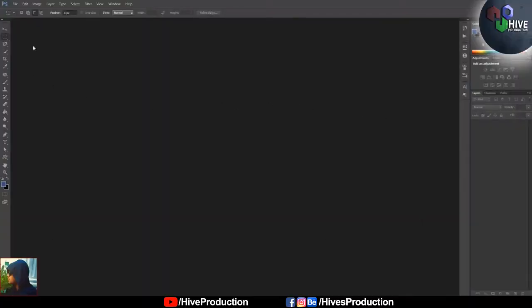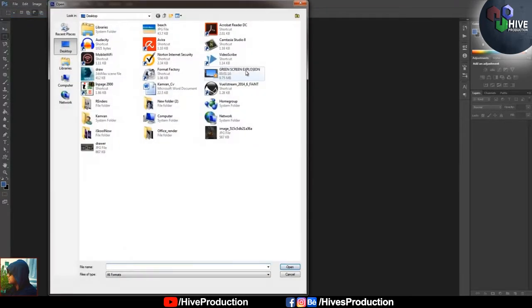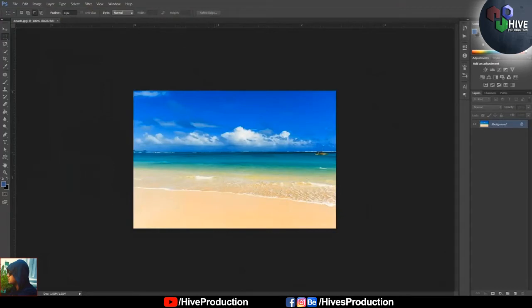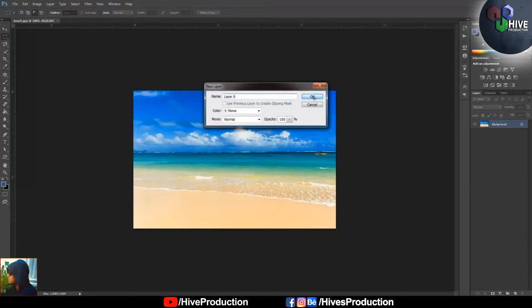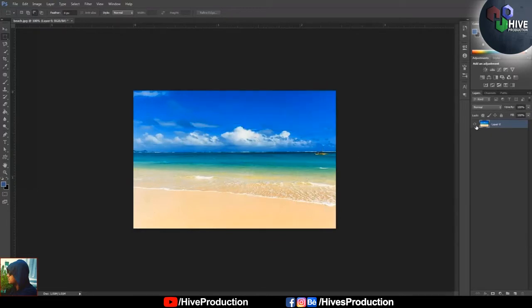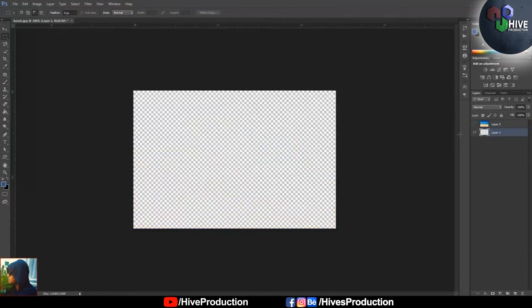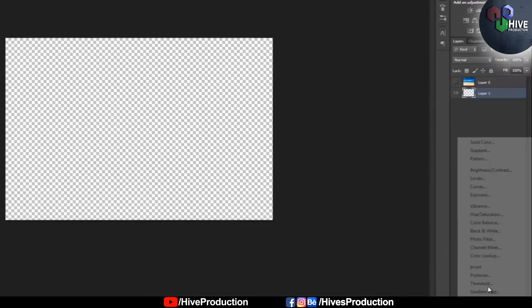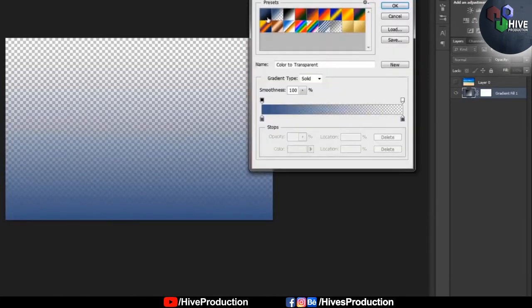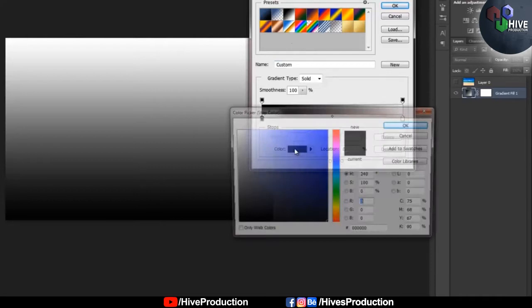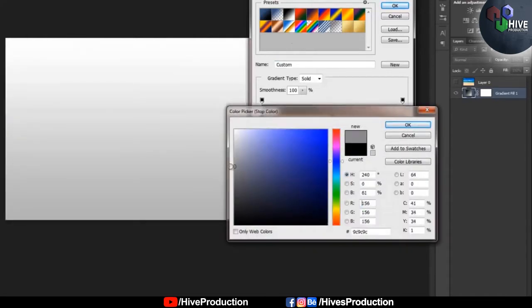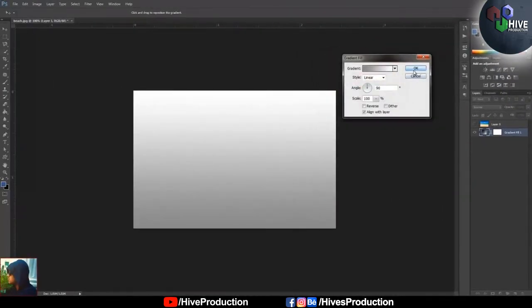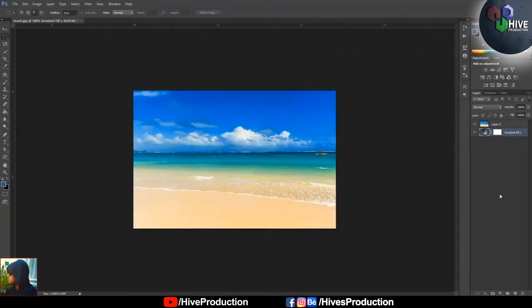I have Photoshop open and I'm going to import my file, which is a beach image. I have the background layer, which I unlock by double-clicking. After that I create a new layer and add a gradient for the background, selecting a light gray color.